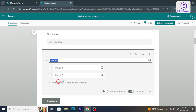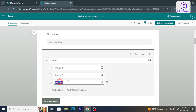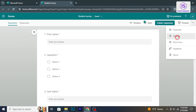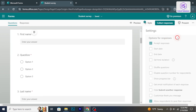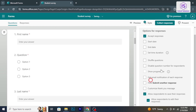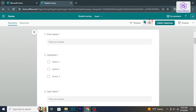If you need to modify form settings, click on the more form actions menu and select form settings. Here you can adjust options like allowing respondents to edit their response and customize the form's theme.